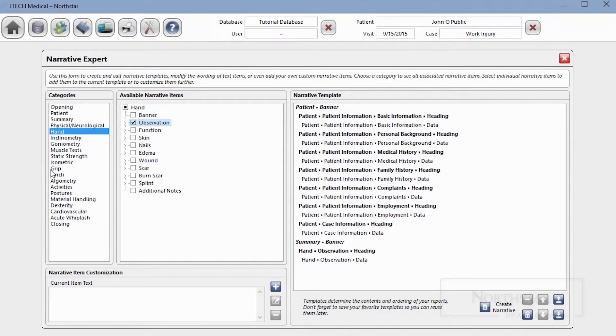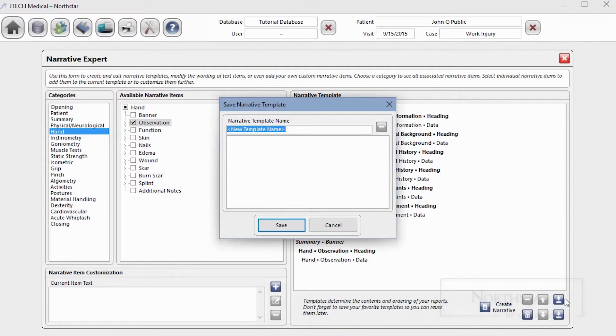Once you've selected the options you want, you can save the selected options as a template. For example, if you have a referral source that prefers a particular report style, those custom templates will be available from the Available Templates list on the previous screen.